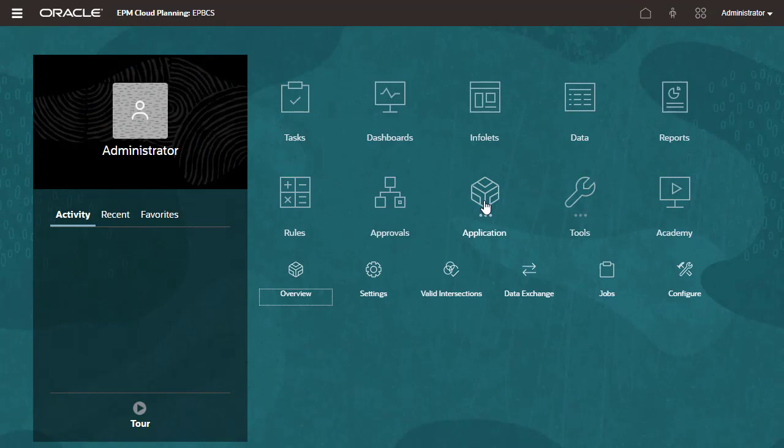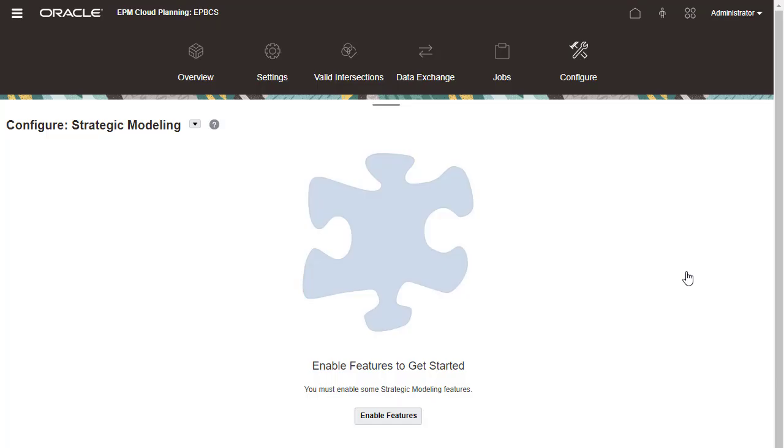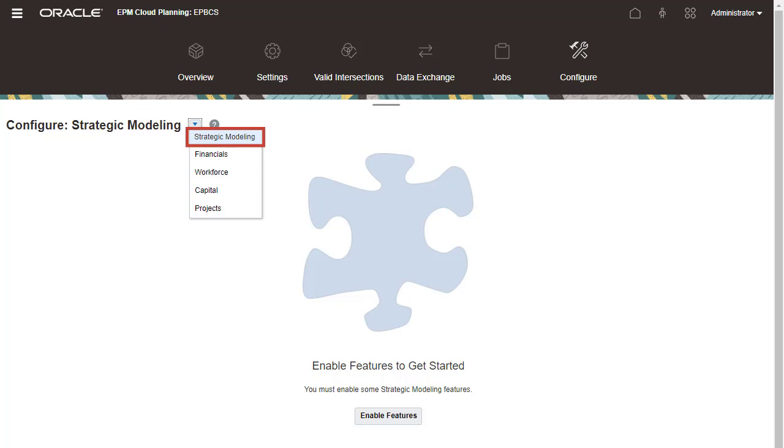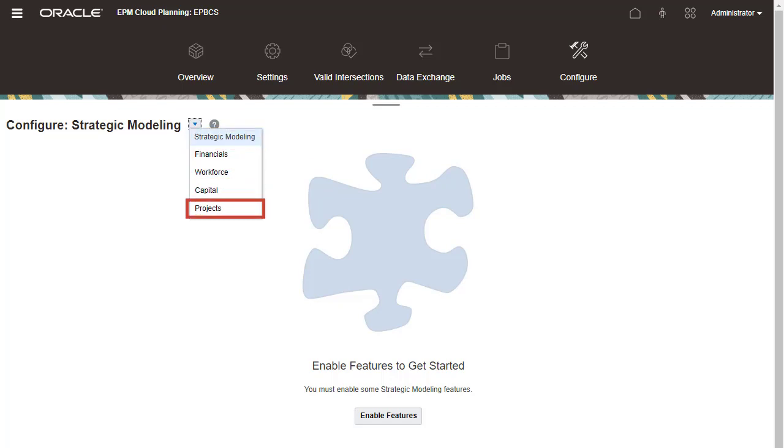In Planning, navigate to the Configure page. On the Configure page, you can enable Strategic Modeling, Financials, Workforce, Capital, and Projects.